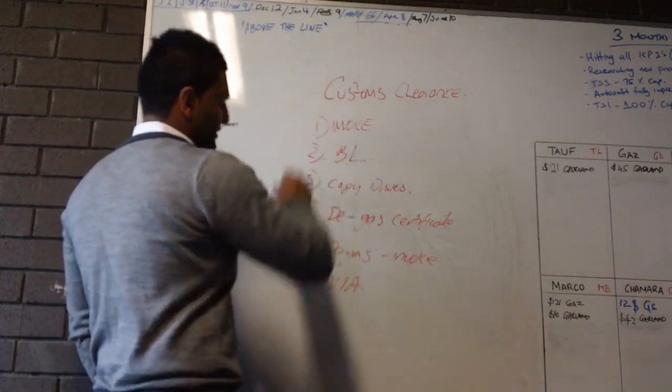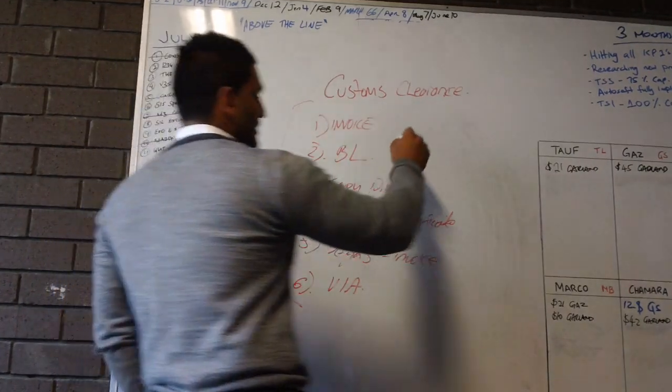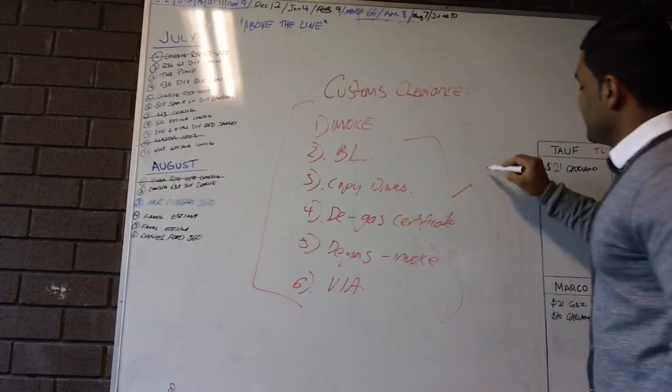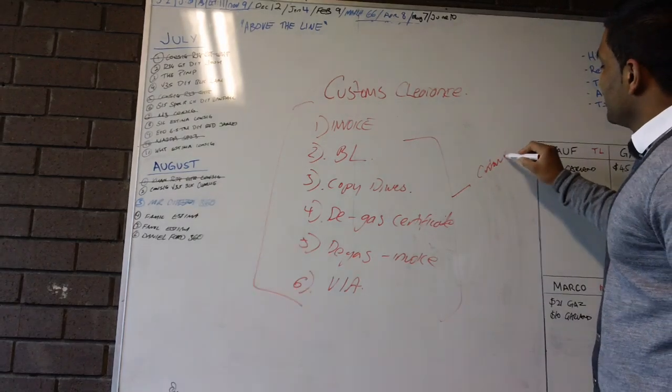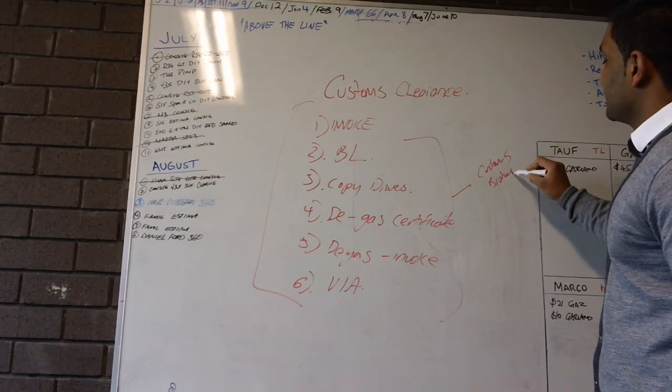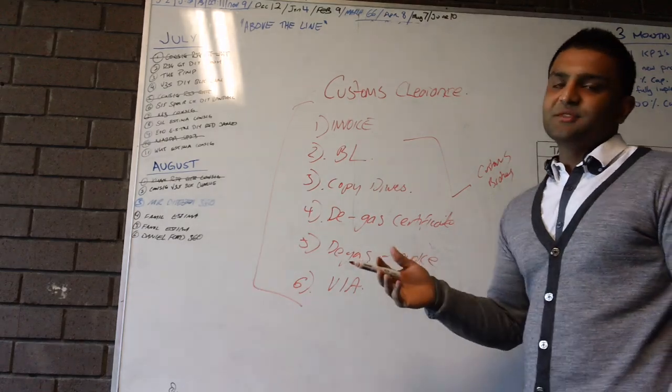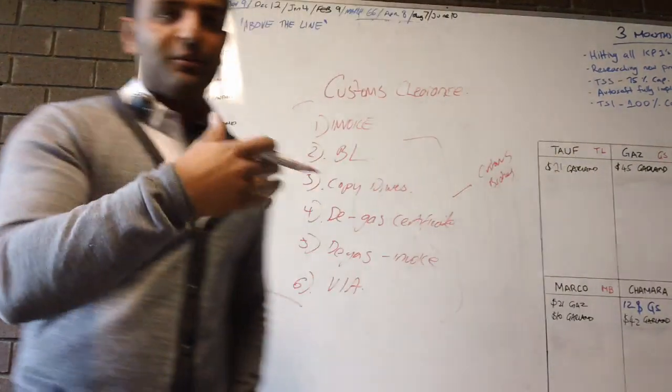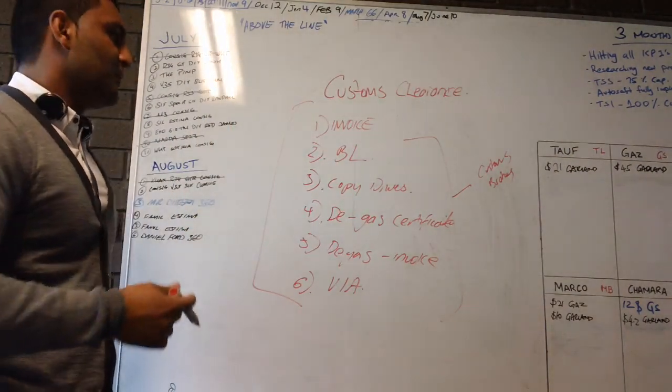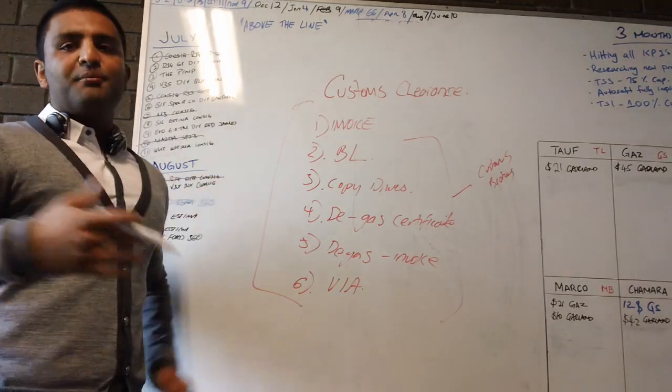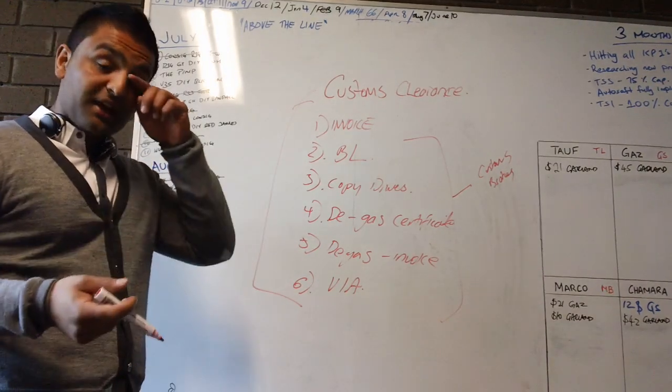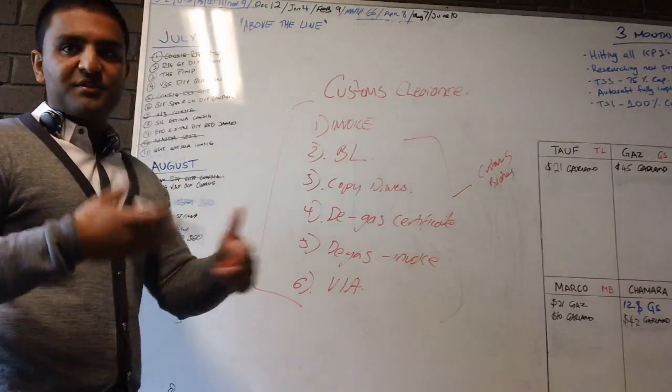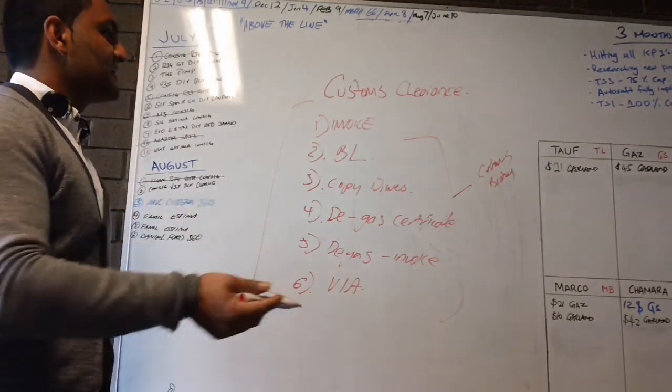So we give this to our customs broker. Customs brokers are, as the name suggests, they act as the middleman between us and customs. So we give them all the information, they process all that and enter it into the customs database. Then customs processes it and clears it.